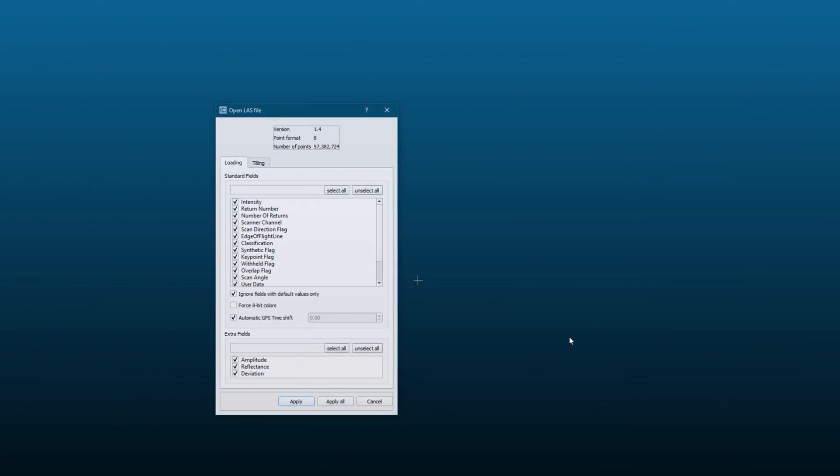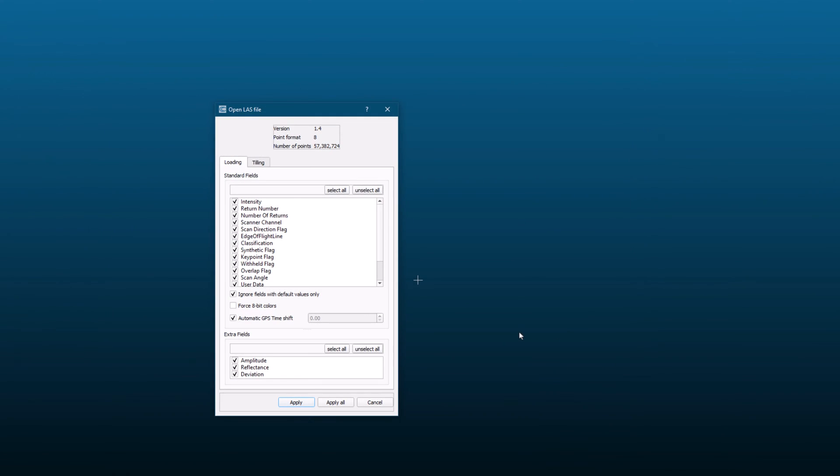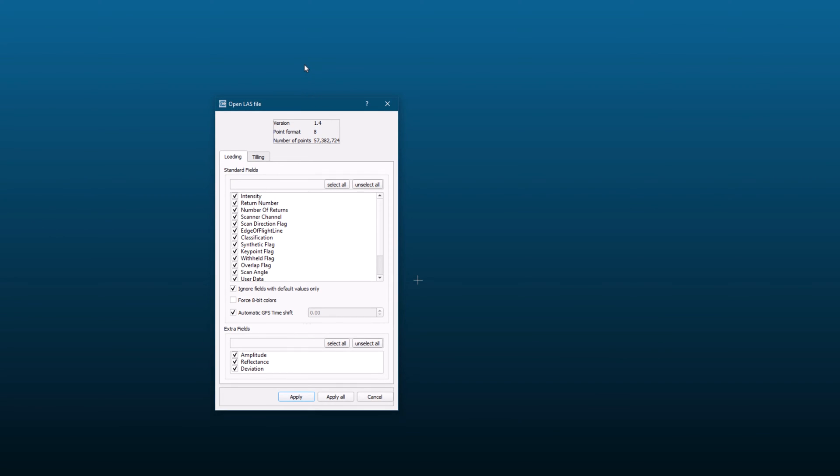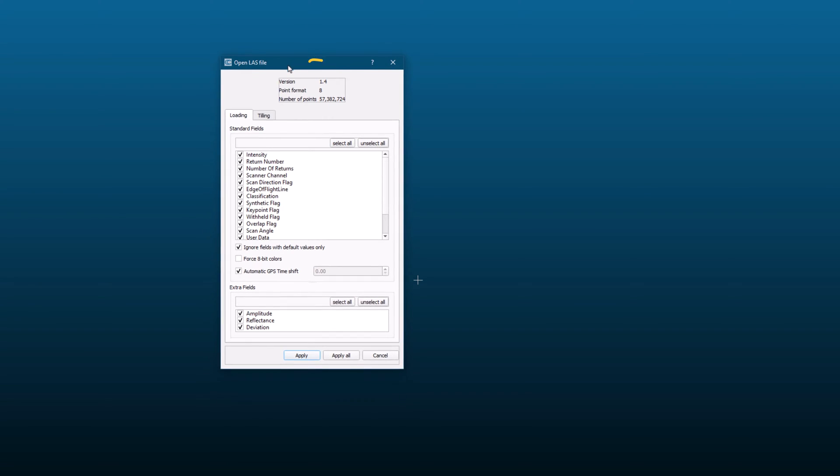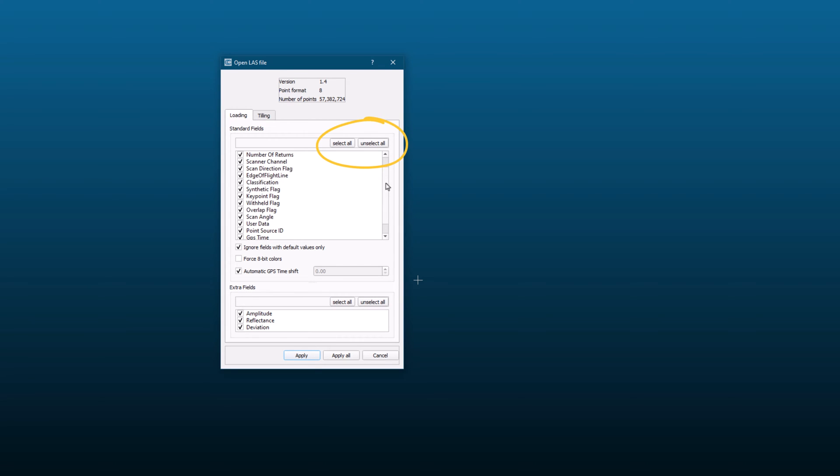This will bring up another dialog box that displays some information about the file you just opened, including its LAS file version and the number of points in the cloud. Here, my point cloud contains more than 57 million points. In this dialog box, you also have the option to select or deselect scalar fields such as intensity and classification. If you don't need these fields for your current task, you can uncheck them to speed up processing time and reduce memory usage.